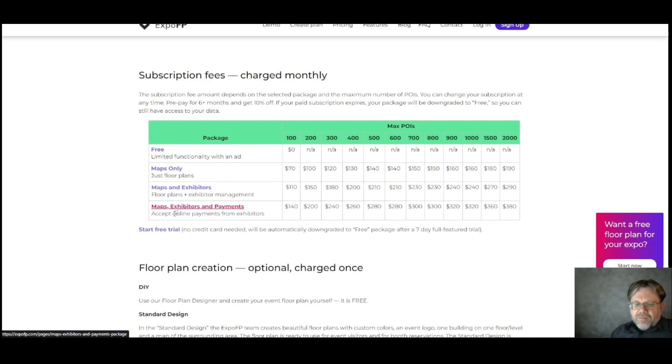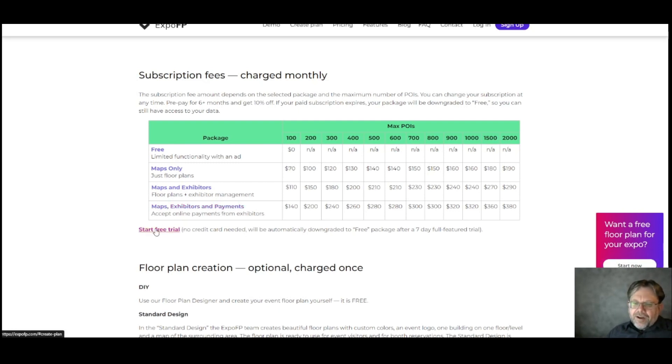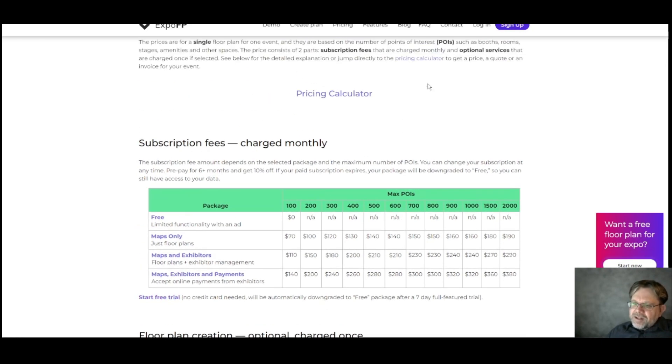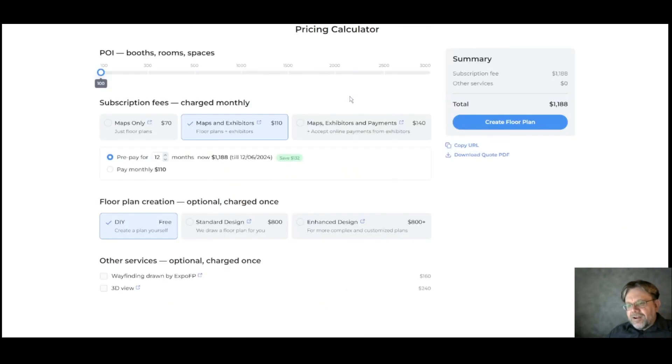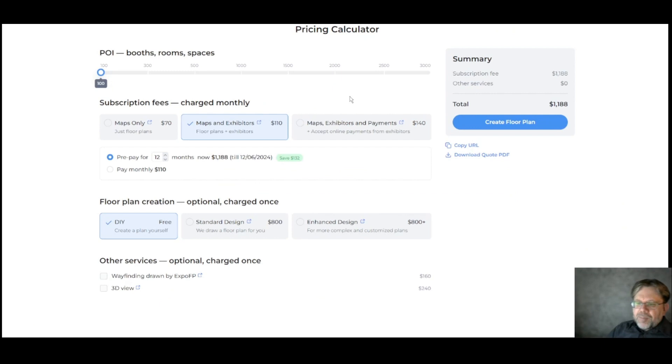If all you want is the free package, click here on start free trial for a full featured trial that downgrades after seven days. If you want any of the other packages, I'll show you how to use the pricing calculator, which can help you figure out exactly what you want before you get started.